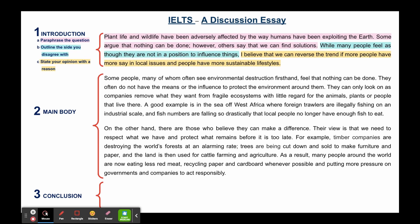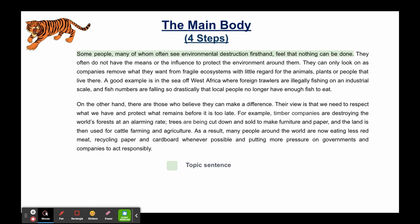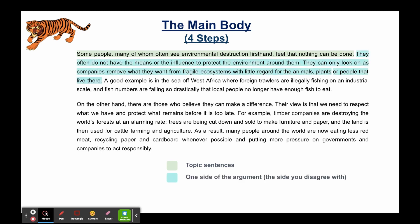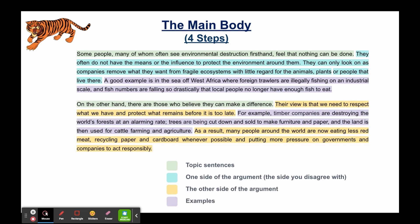Now we're going to look in more detail at the main body and the four steps you need to take when writing it. First you begin paragraph two with a topic sentence, then you present one side of the argument — the side you disagree with — and to help support your answer you can also give an example. Then you do exactly the same in the next paragraph, except this time you're discussing the other side of the argument, the side you agree with. Don't worry if you don't have enough time in the exam — giving one example is perfectly acceptable, but you can also give two if you have time.